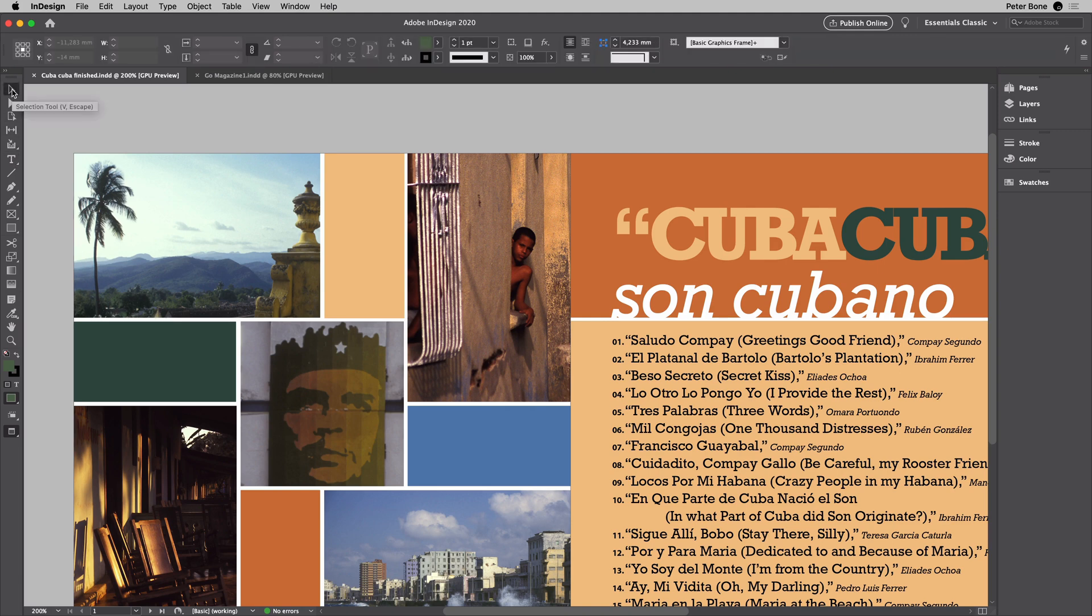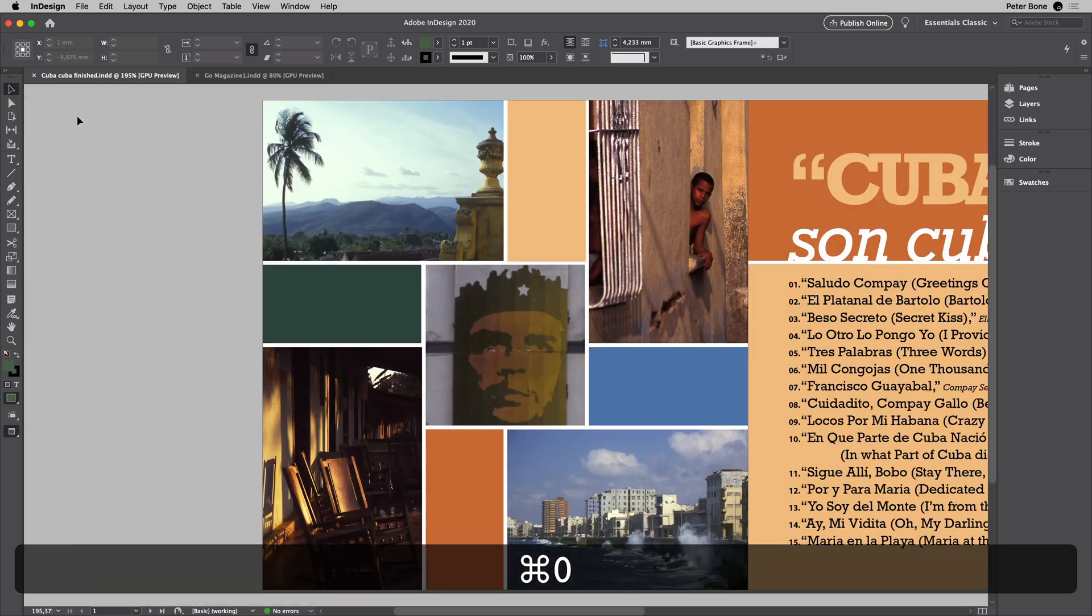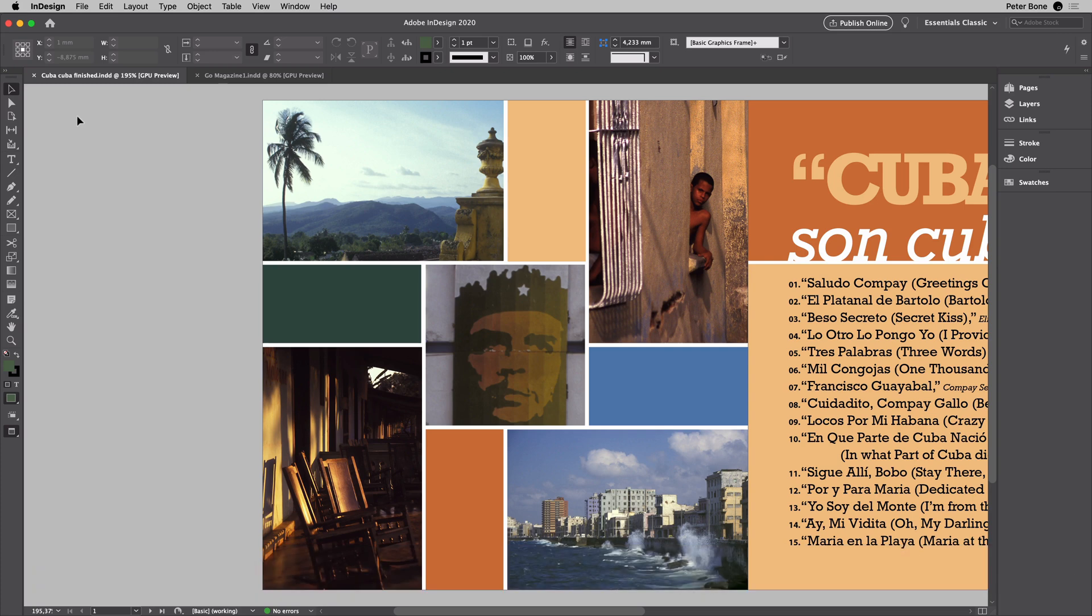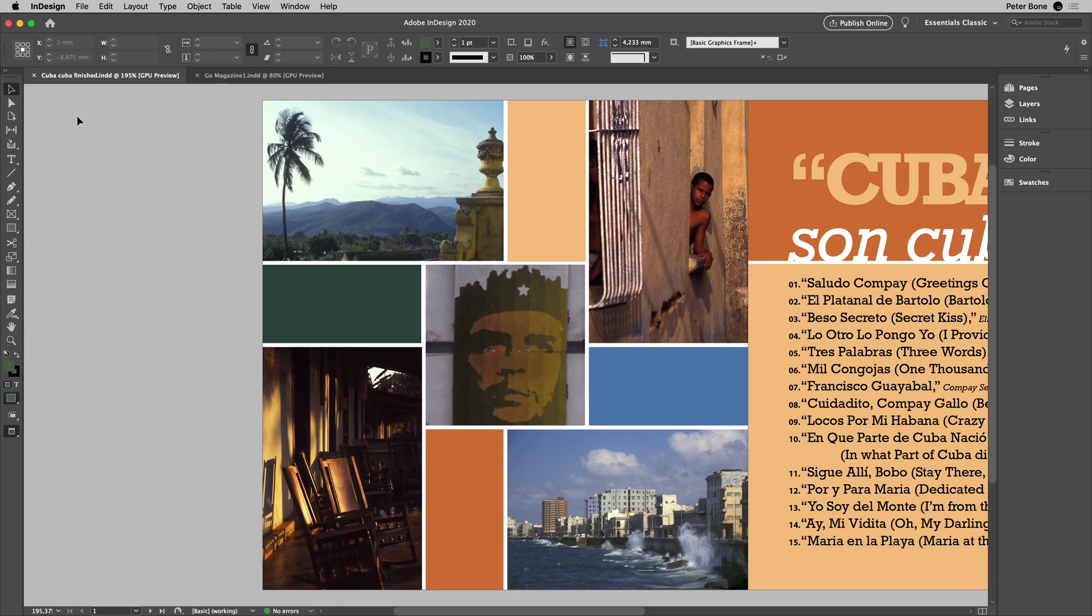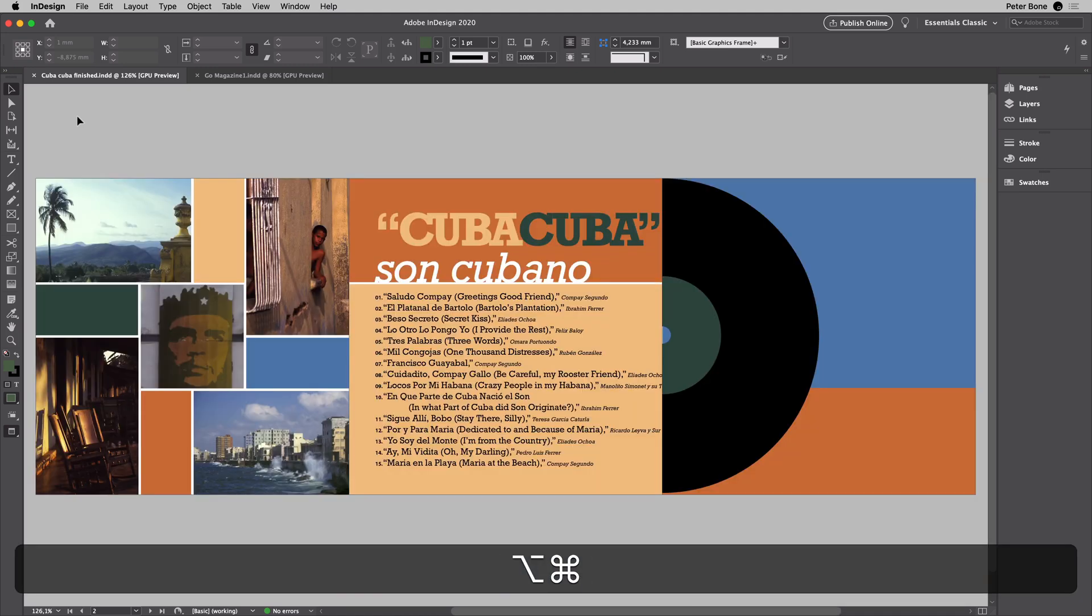So with the selection tool, firstly I'm going to go Command+0. That's the shortcut for fit the page in the window. Now I'm going to do Command+Option+0. That's the shortcut for fit the spread in the window.